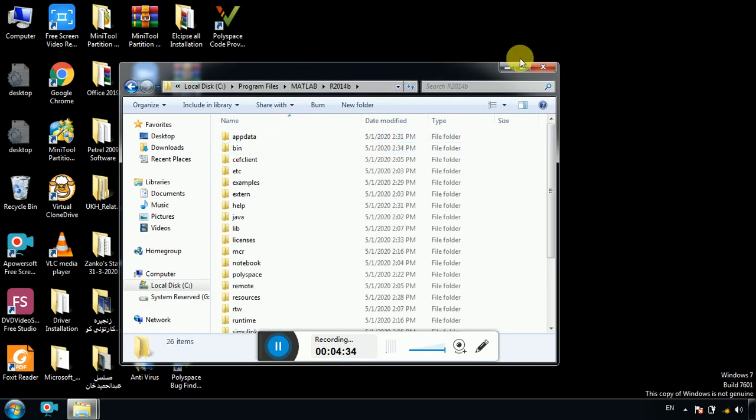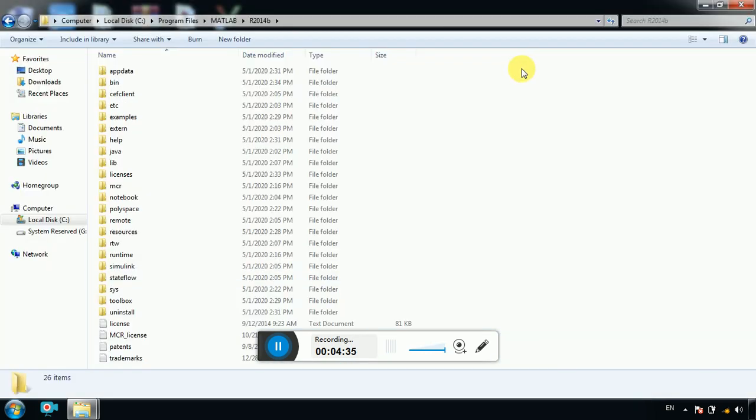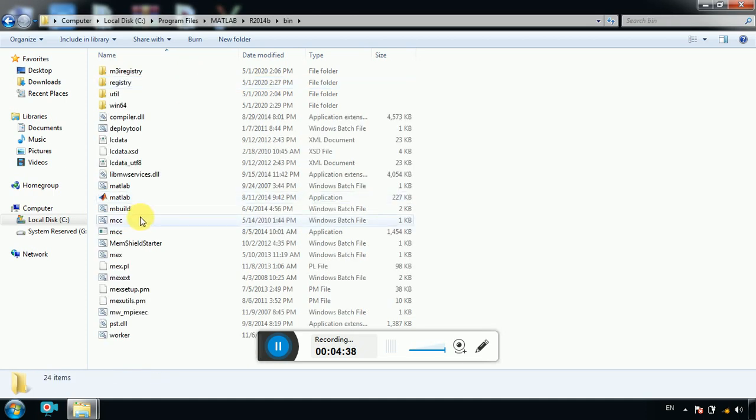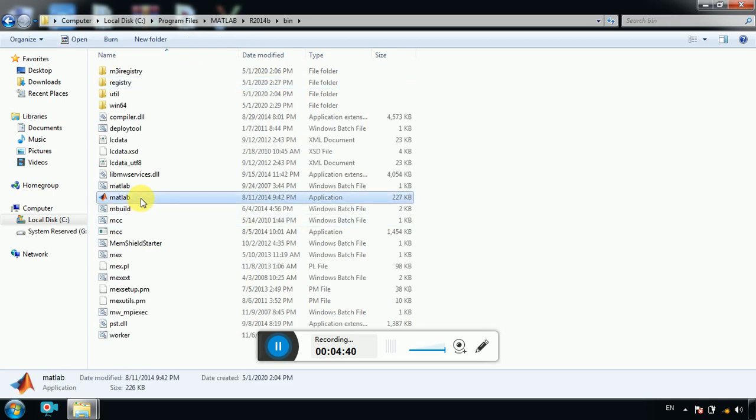Go to bin, and here you have MATLAB. Okay, double click and open it.